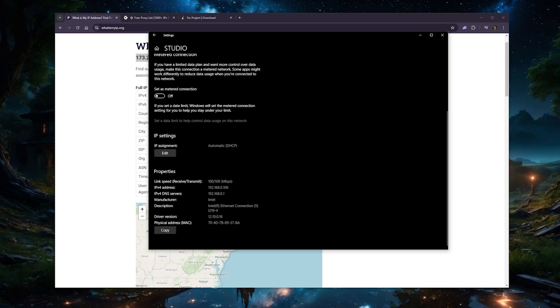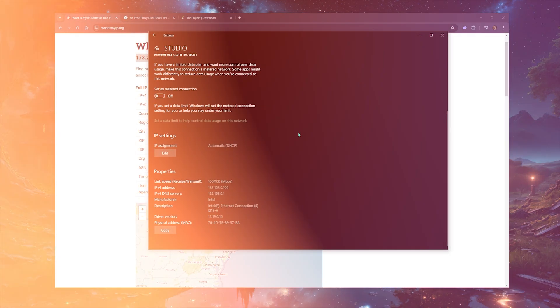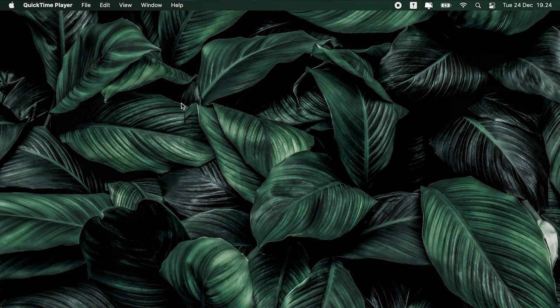Now when you're changing your IP address in this way, you're not really doing anything to hide your IP address. Sure you've changed your IP address, but your ISP can still know what you're doing online.